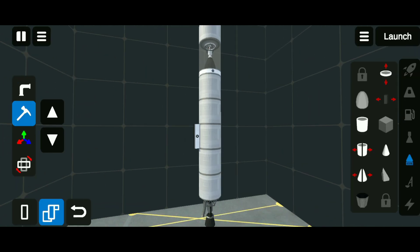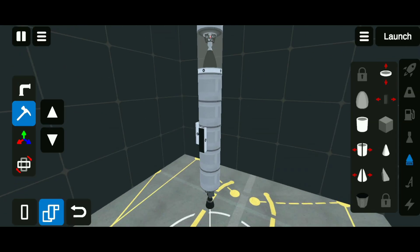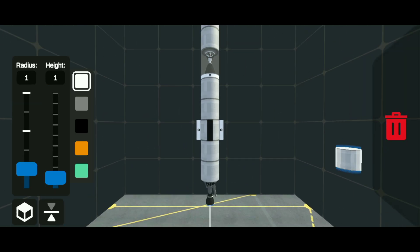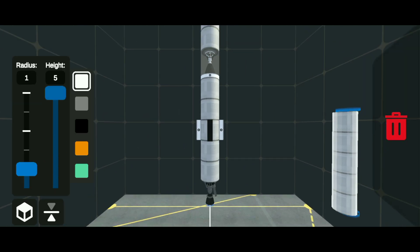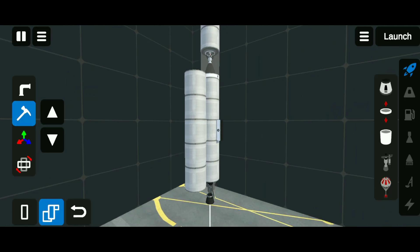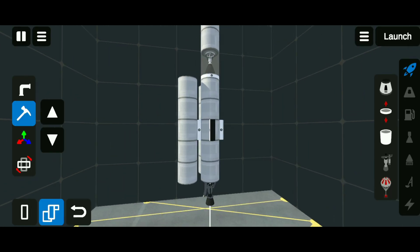Add side separators on four sides. Then take a fuel tank, set its height to 5, and attach it to the side separator. Do the same on all sides.